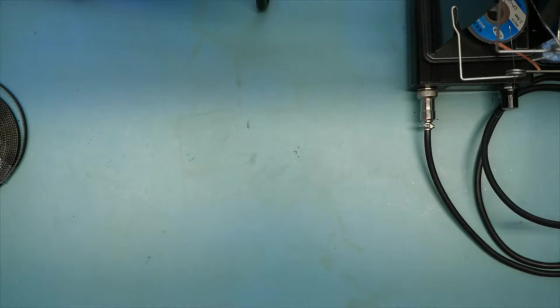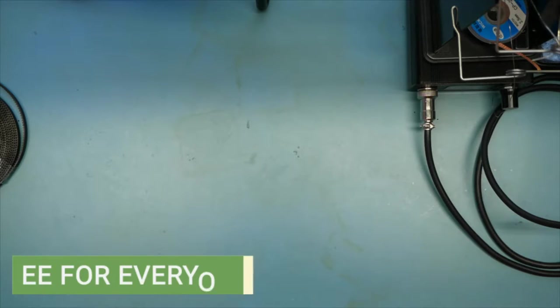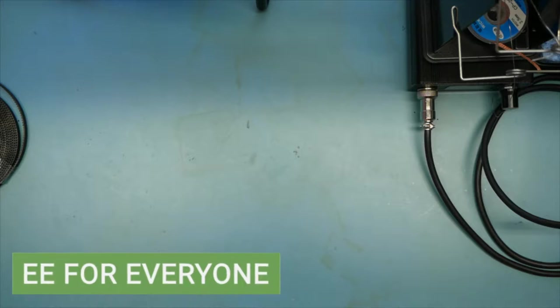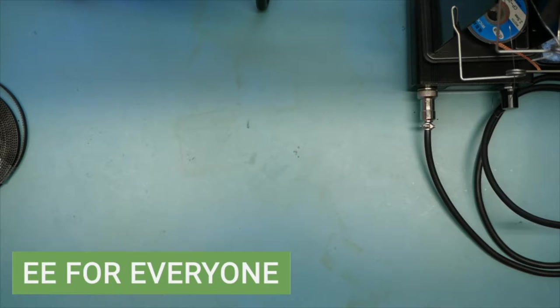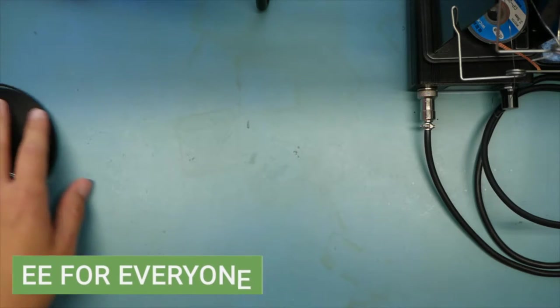Welcome back to the lab. Welcome back to EE for everyone. Today is going to be a fun little project.